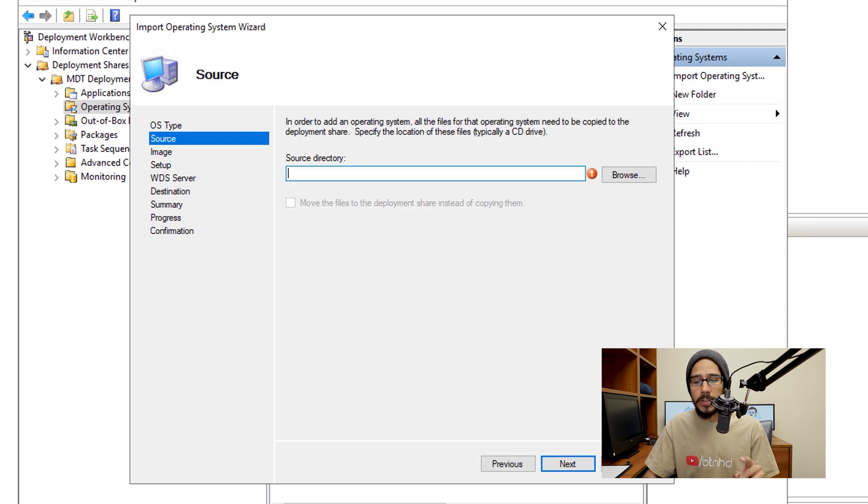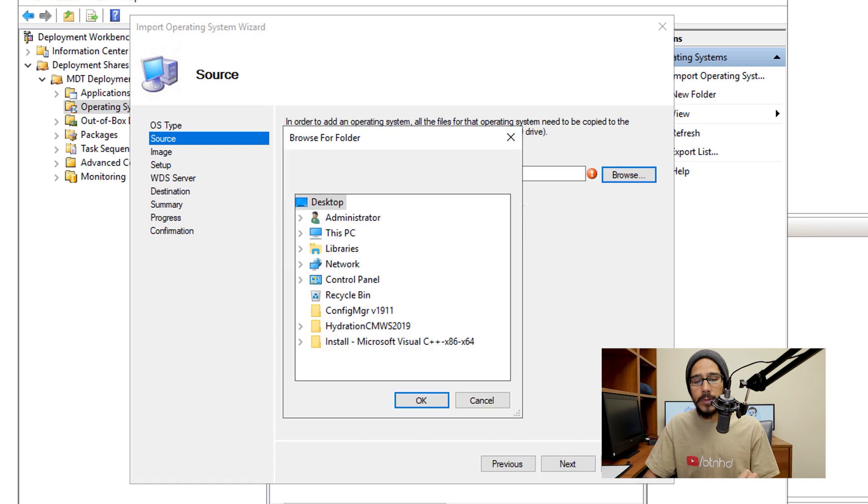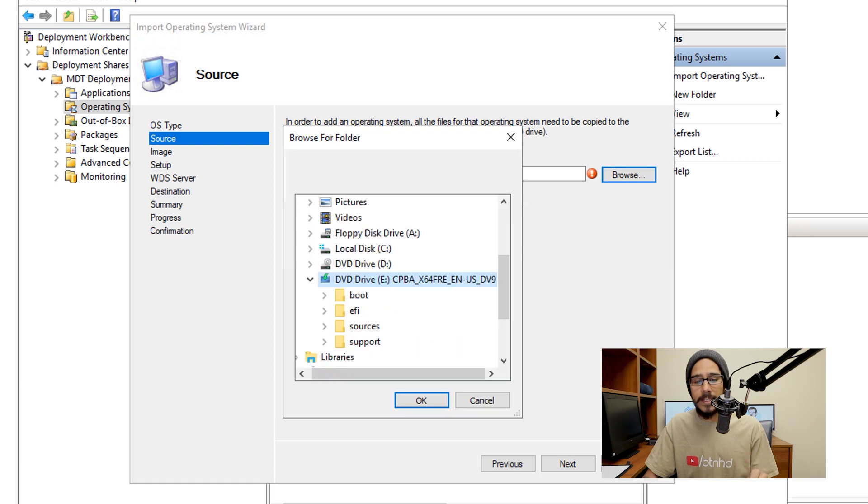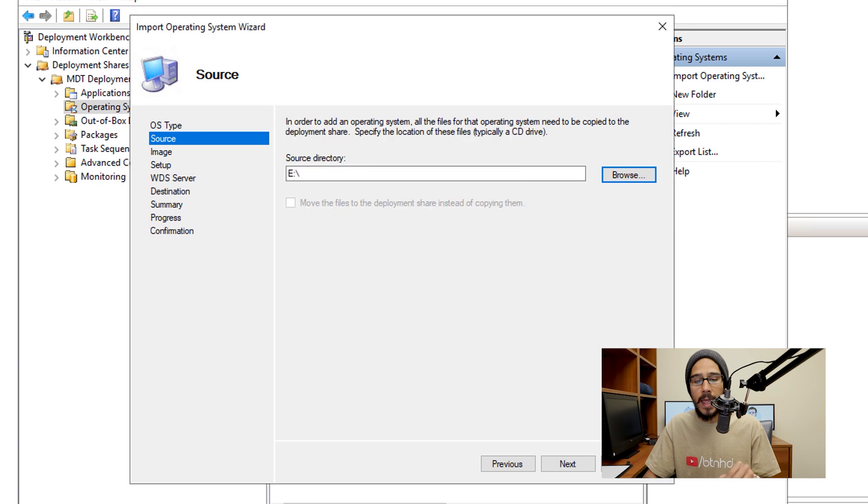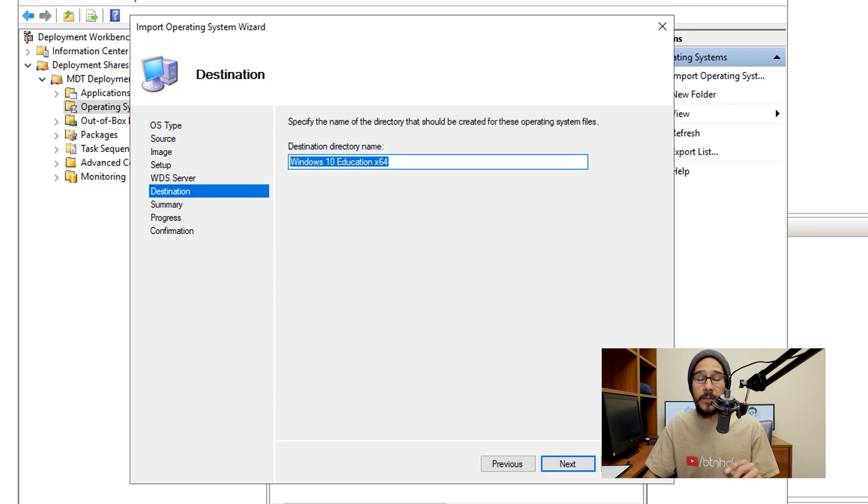So I'm going to click on browse, go inside this PC, and I'm going to pick my DVD drive, which is the E drive. Now the ISO file was mounted to the E drive, that is the reason why I'm picking the E drive and then click OK, boom, and then click next.